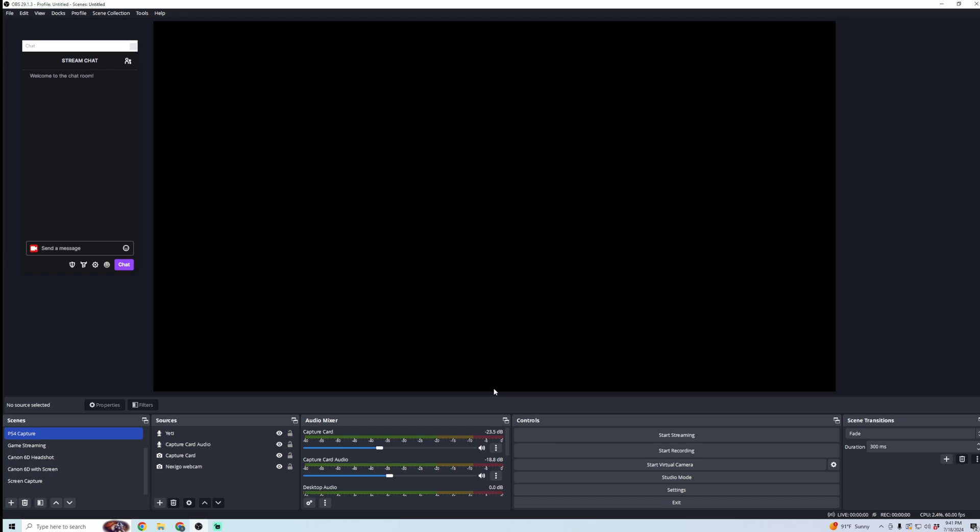In this video, I'm going to show you how to record your screen with OBS. First, you're going to want to download OBS, and then once that's downloaded,